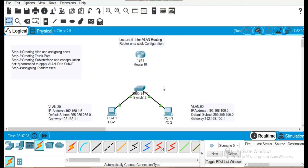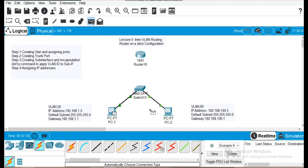Now I can show you that VLAN 30 and VLAN 60 are in different broadcast domains and are unable to communicate with each other. If we send an echo request from PC1 to PC2, it fails — demonstrating that inter-VLAN routing is needed.